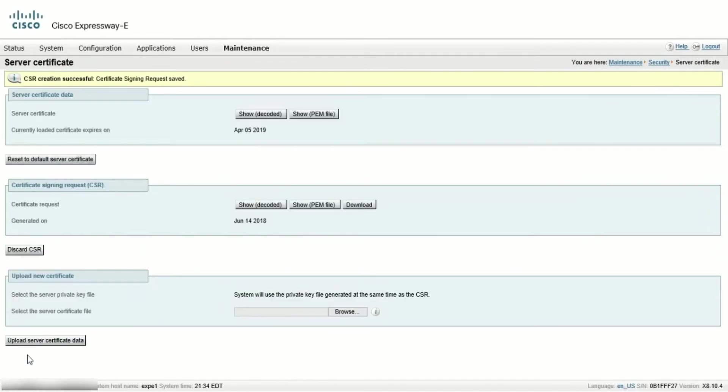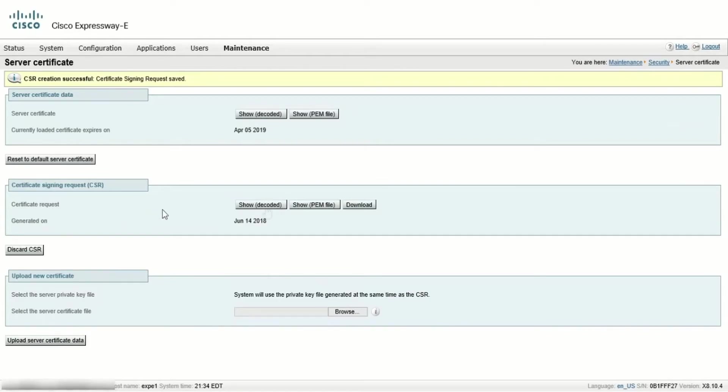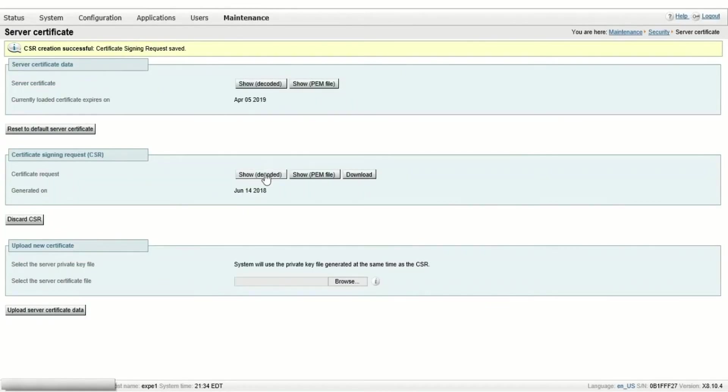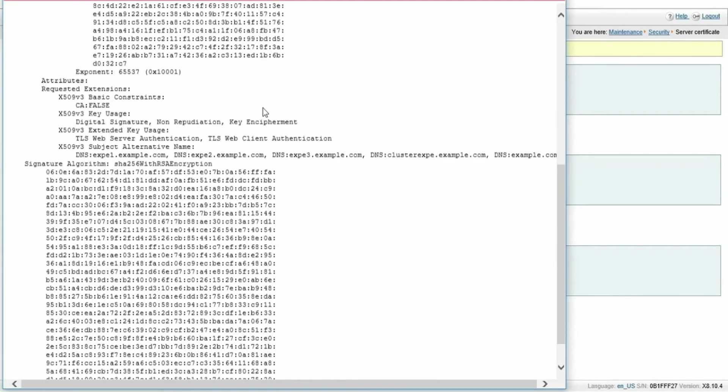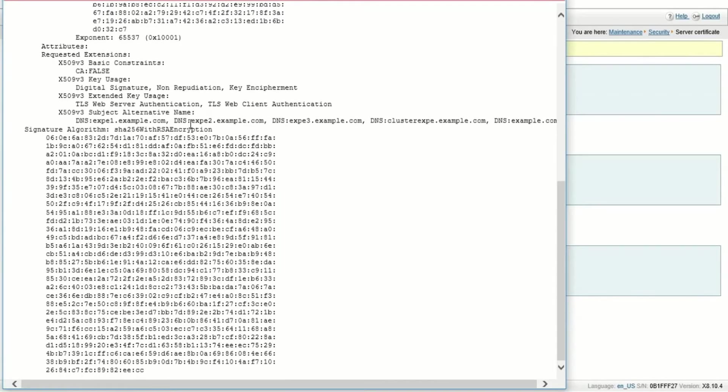You'll now get three options, show decoded, show PEM, and download. Click on show decoded and you'll get a new window. Scroll down to subject alternative name and verify that the subject alternative names here are correct.